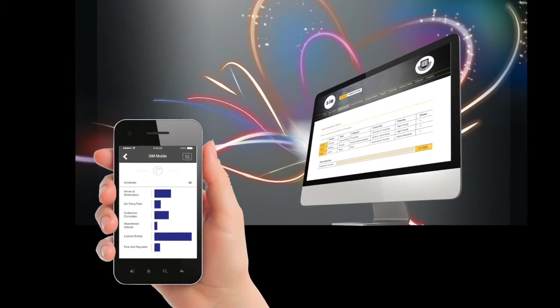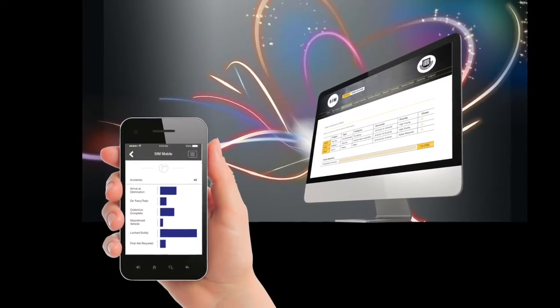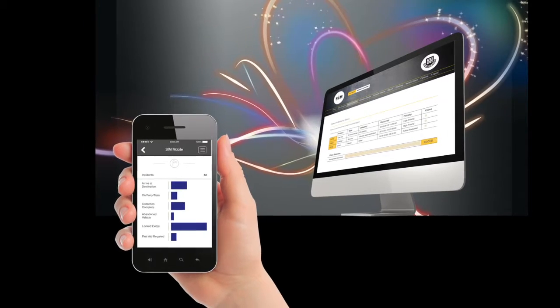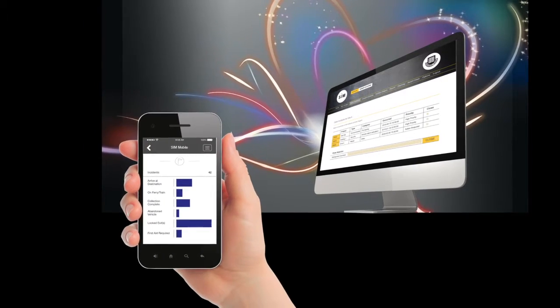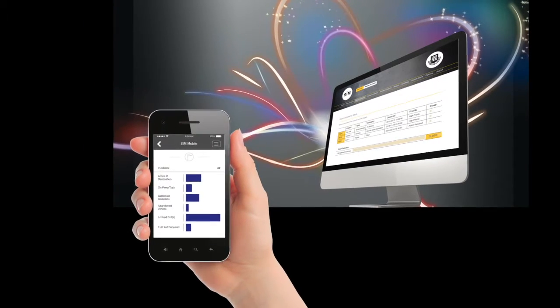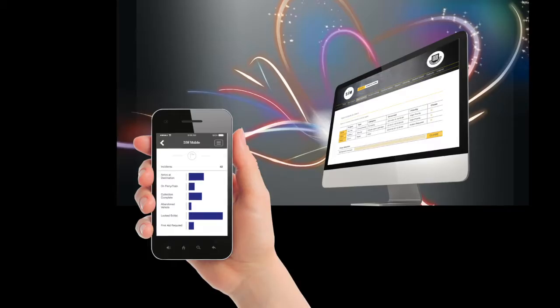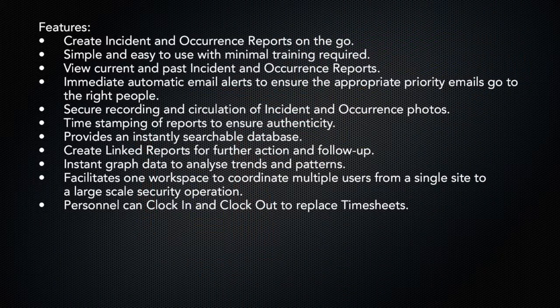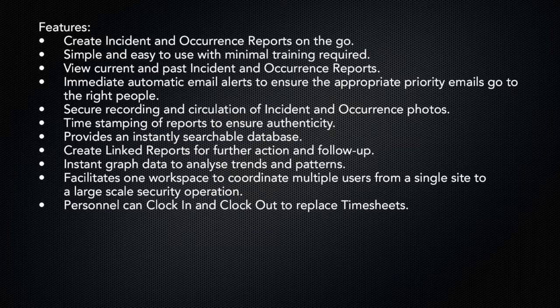It greatly assists management by allowing trends and patterns to be identified and assessed. It also helps provide users with quick access to information, such as past incidents, which can be extremely useful when responding to situations which may occur.